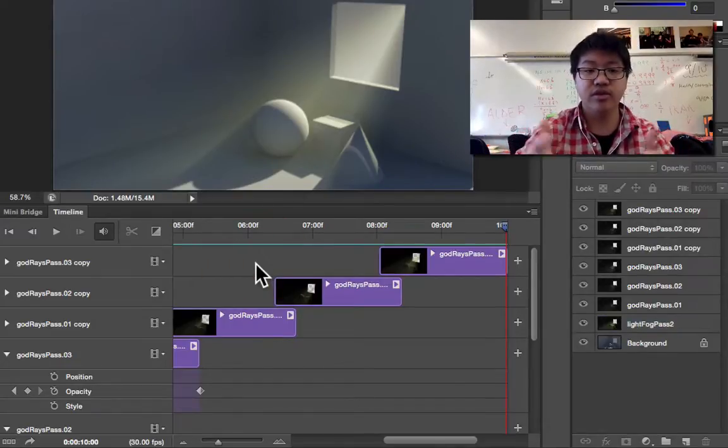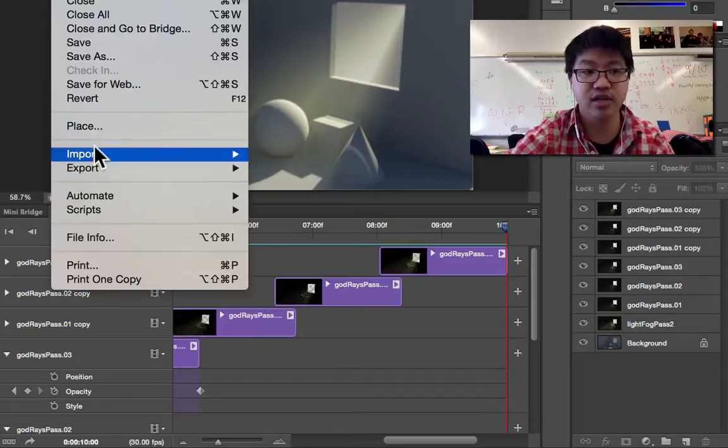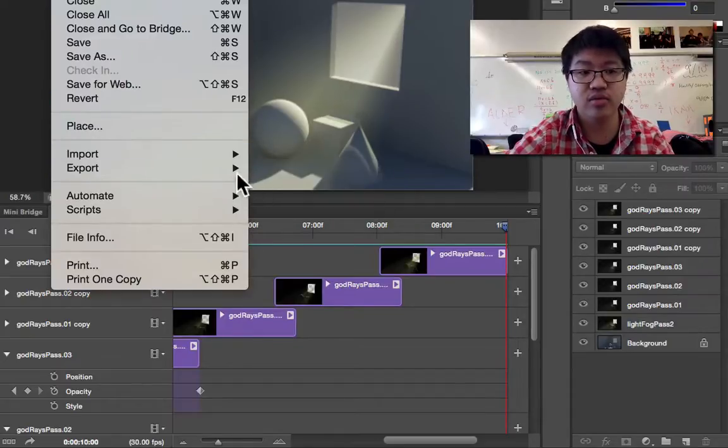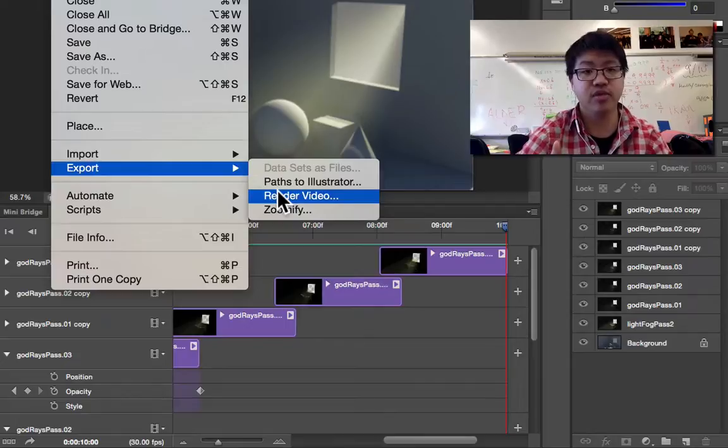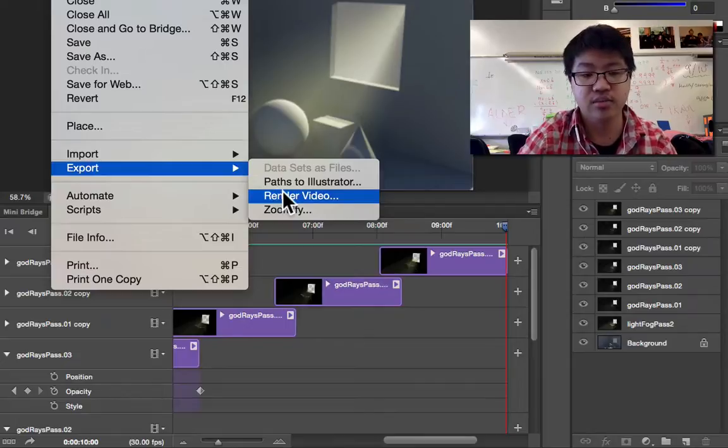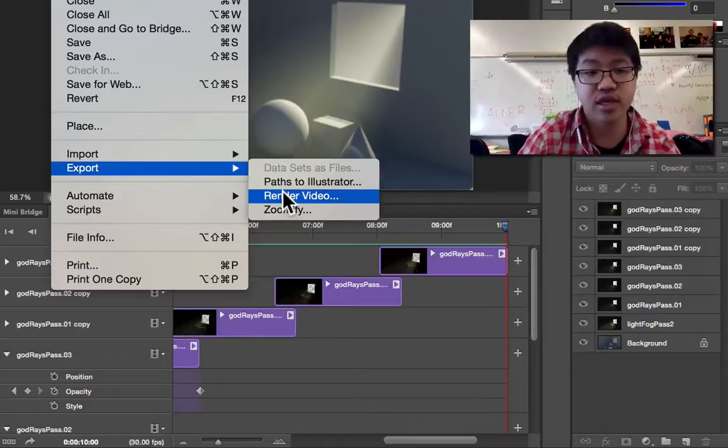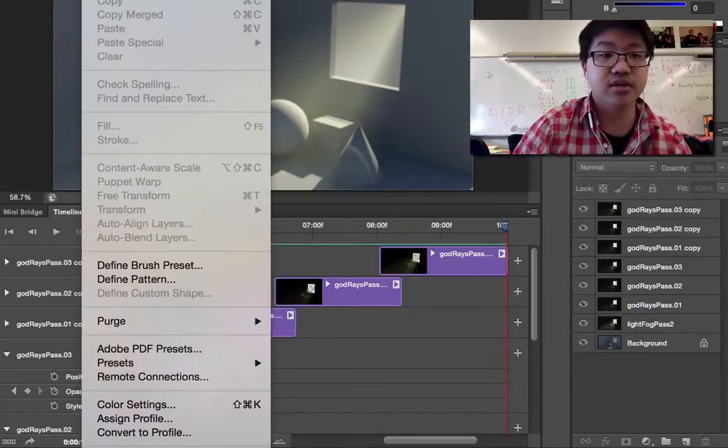So that's what we have. If you want to render this video out, go to File, Export, Render Video. And upload this to the Google Drive instead of your static image. And I'll see you later.